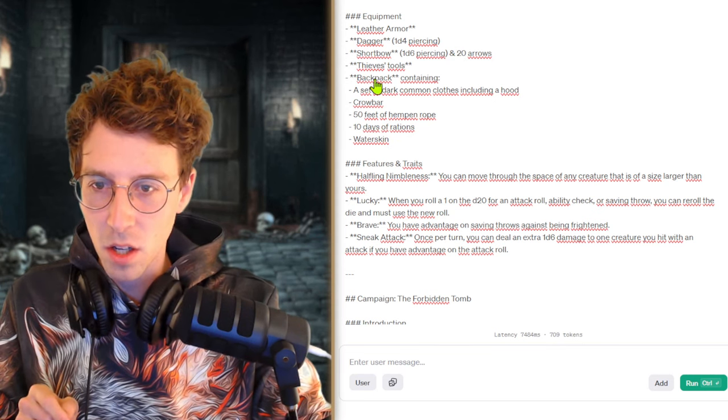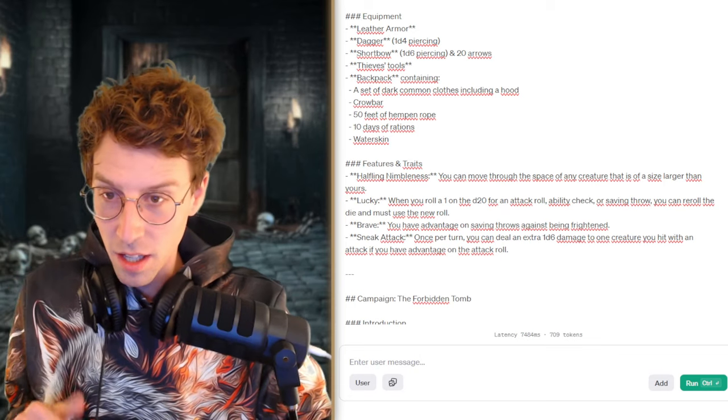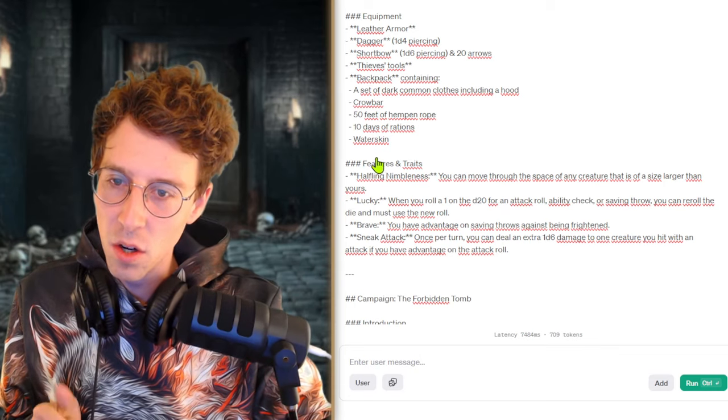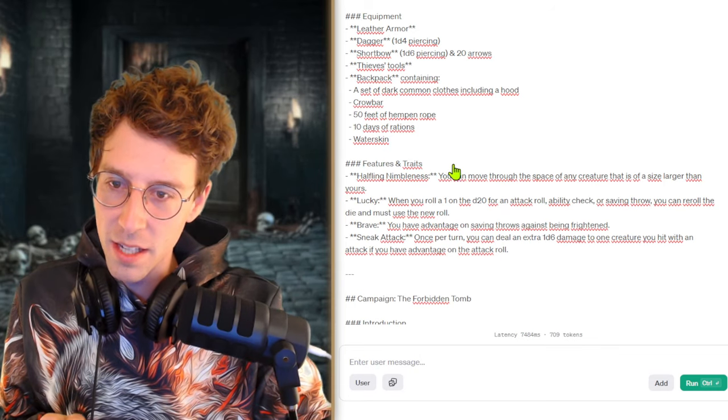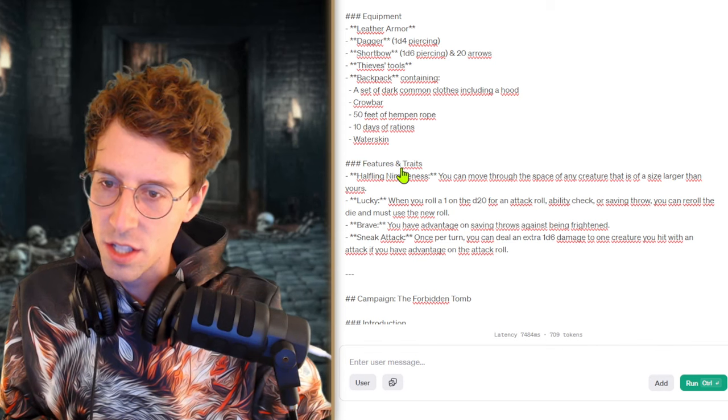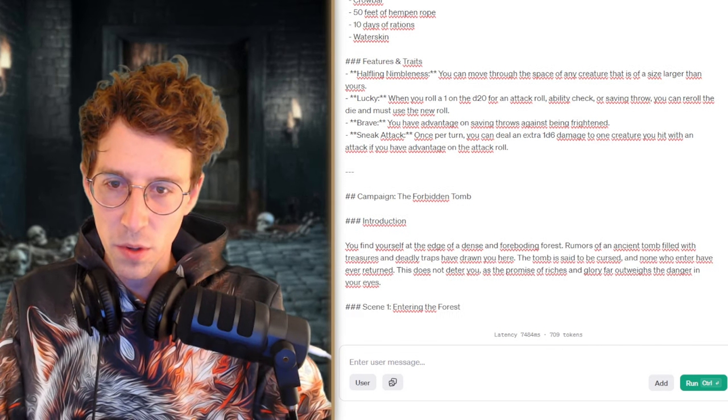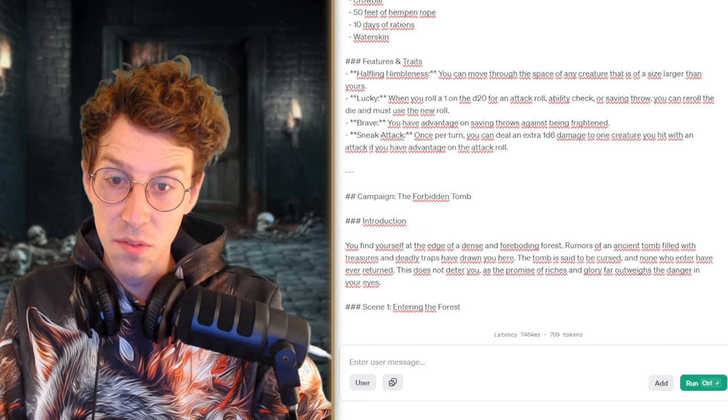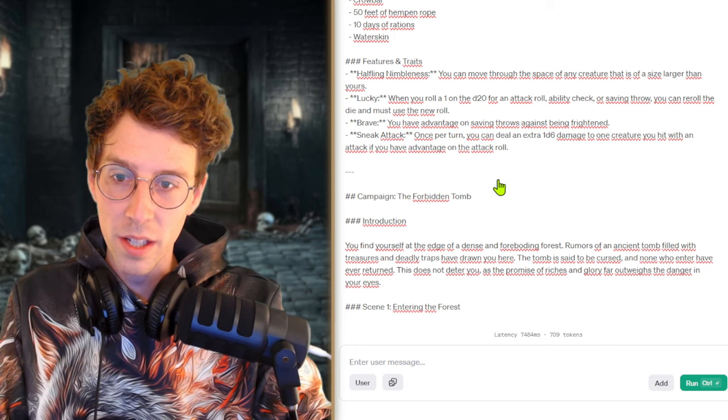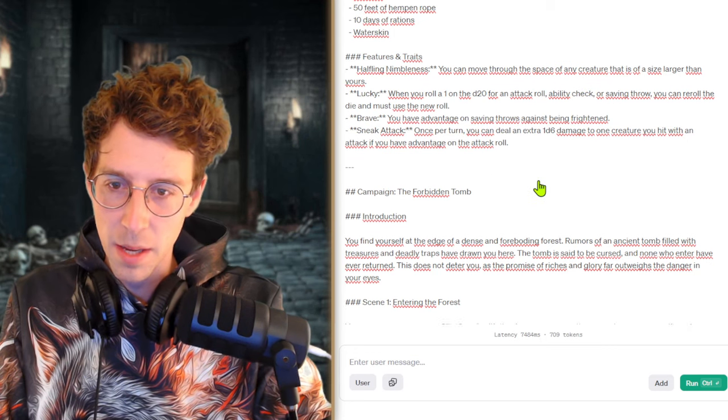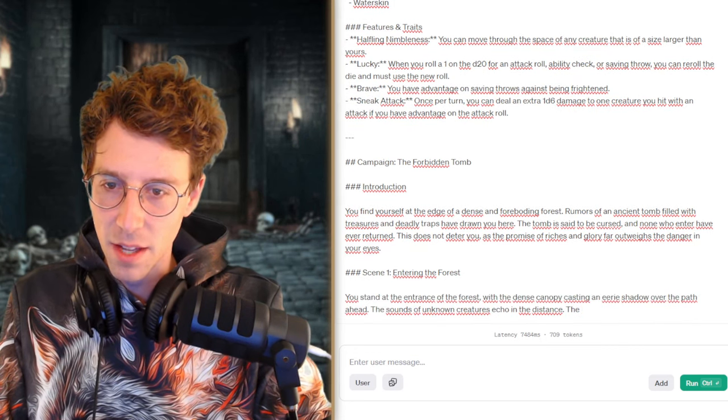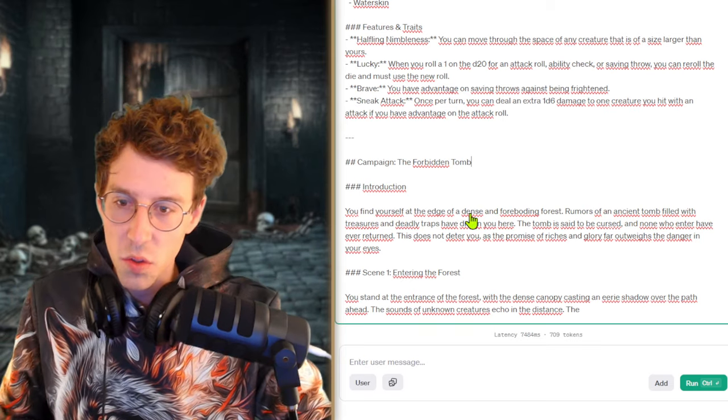We have some thieves tools, a backpack with some clothes to get hooded, a crowbar, 50 feet of rope, 10 days of rations and a water skin. And we are very lucky. If we have the highest of fails we can roll again. That's really amazing. And sneak attacks and stuff like this. So let's start into the campaign.